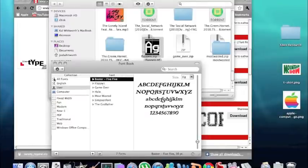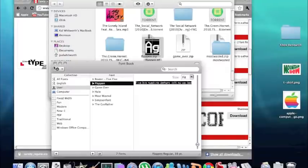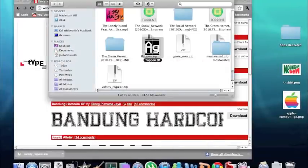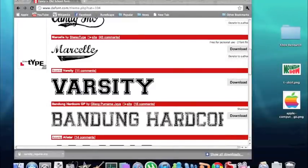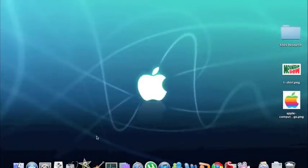You just go ahead and exit out of that. You can exit out of your browser if you wish. Okay, so you open up iMovie.